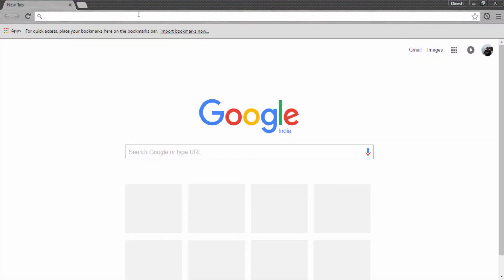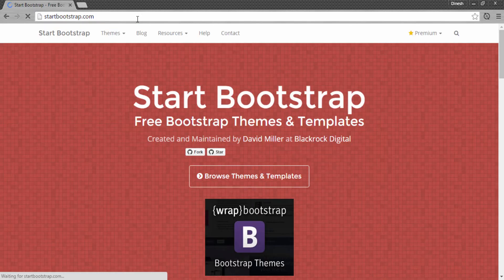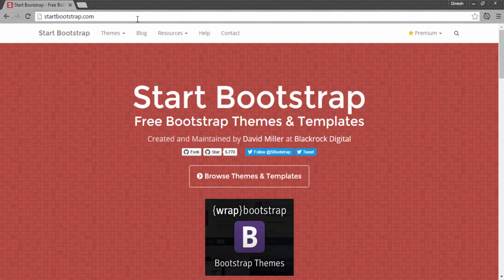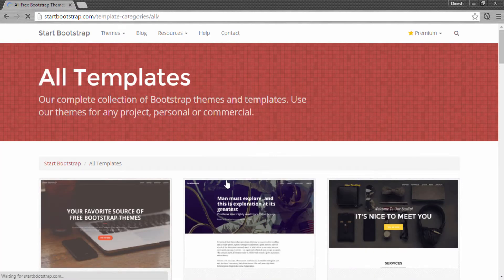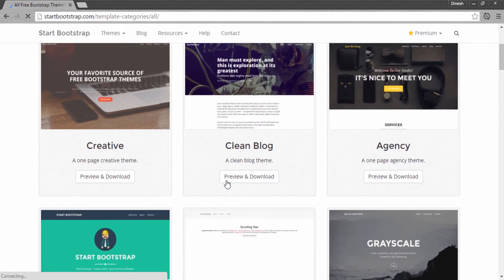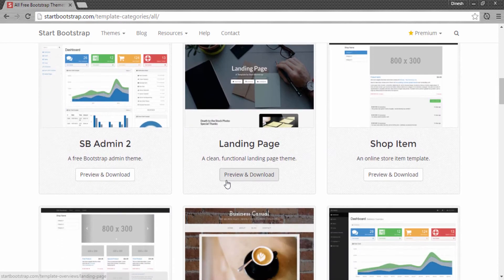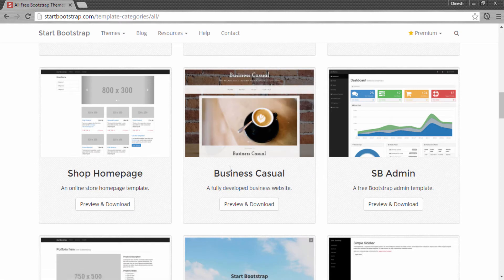If I open my browser, there is a site startbootstrap.com. If you go to this site, it has free Bootstrap themes and templates. From those free Bootstrap themes and templates, I will be picking up one business website and coding it in this tutorial series. If I browse to themes and templates, you can see there are many templates available. Just below, you can see there is a Business Casual template, which is a fully developed business website.